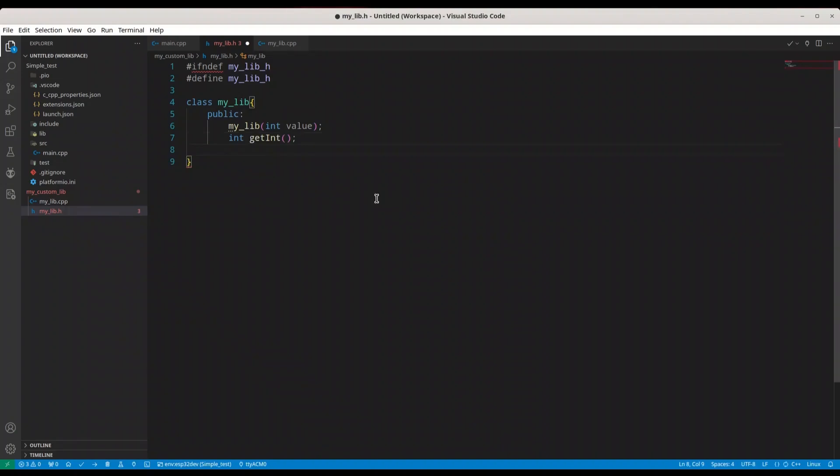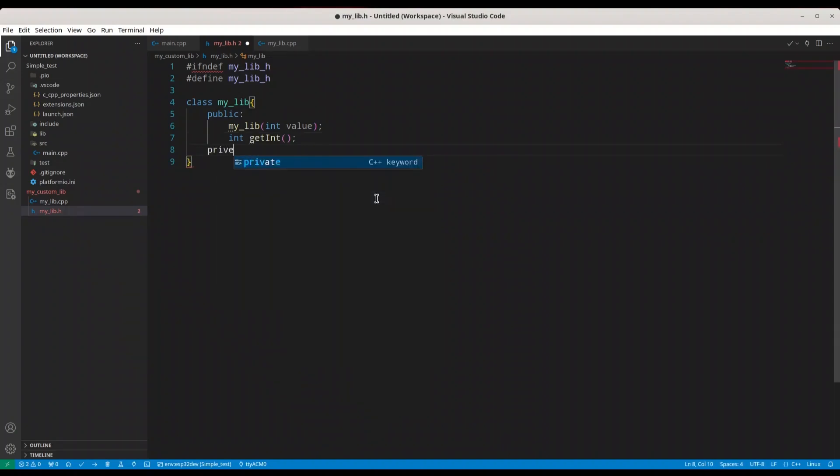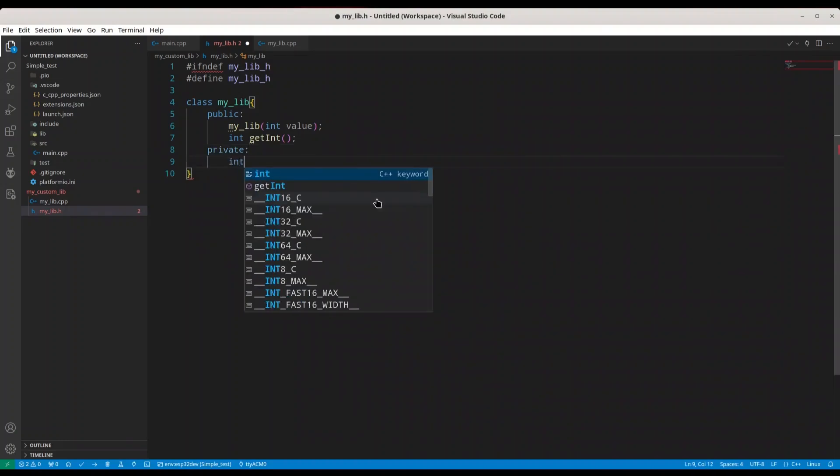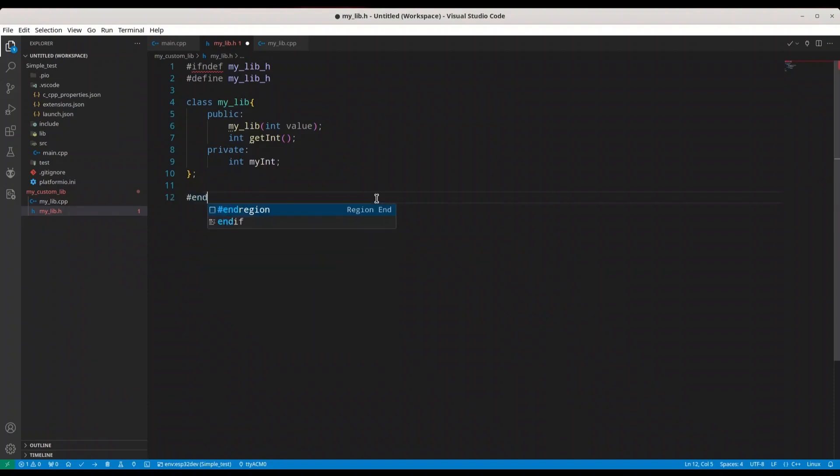And private, we are going to have only one element, that is integer, my int. And one more line, and if. Okay, header file is done.